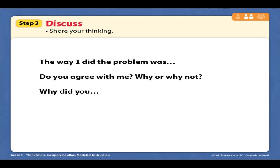Today you're going to get a math problem about people getting on a van or bus, and you're going to get to solve it yourself. And then we're going to figure out how to make ten to add, boys and girls — you're going to learn a brand new strategy. I hope you have a great day. Bye.